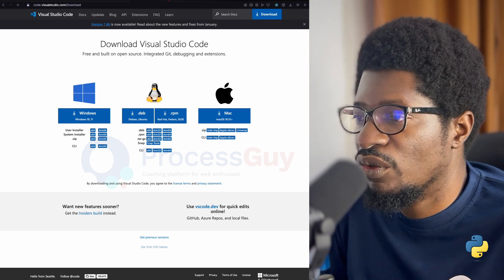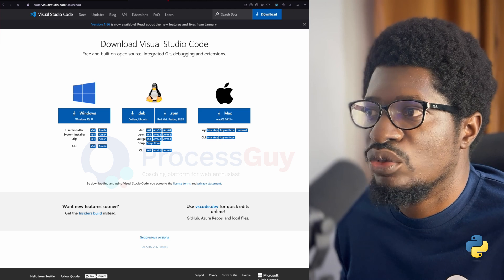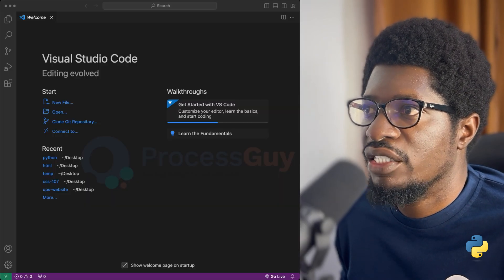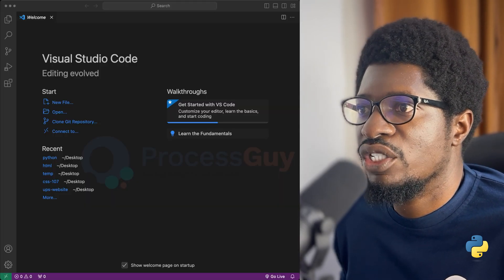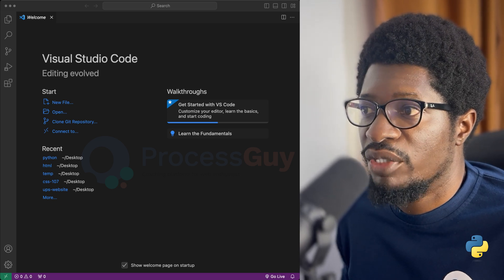Installation is pretty straightforward. So I have my Visual Studio Code open right now. And this is what you should see when you install Visual Studio Code for the first time.